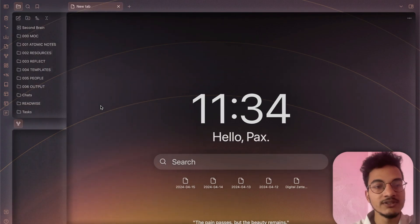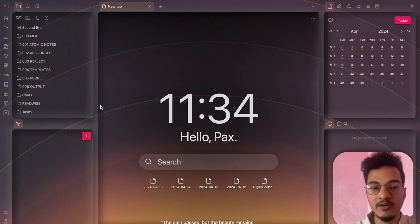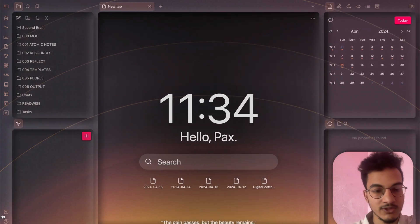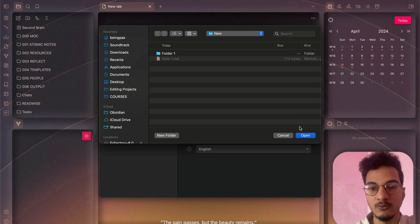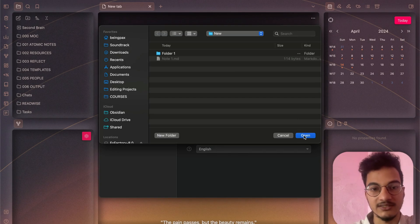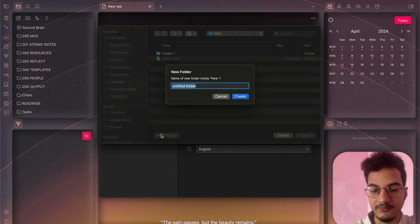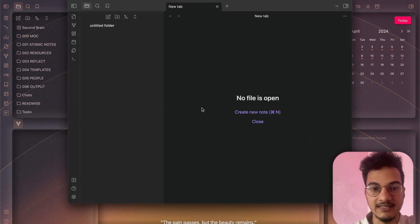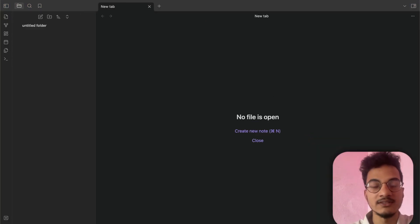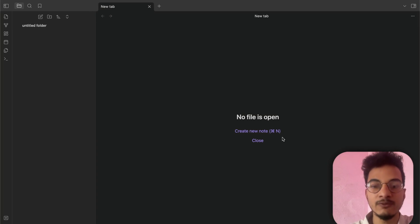This is my personal vault. I will switch to a new vault so I can show you from the beginning how to customize it. I'll create an untitled folder and use it as a new vault. This is how Obsidian looks by default.